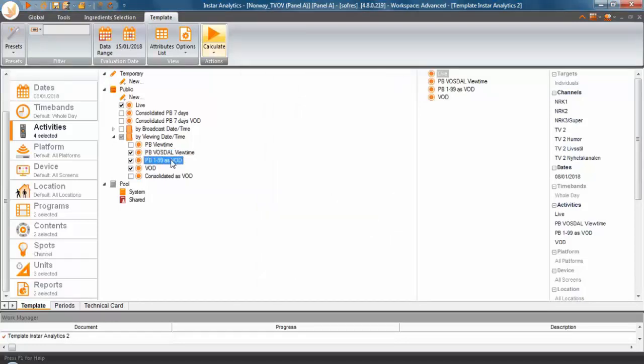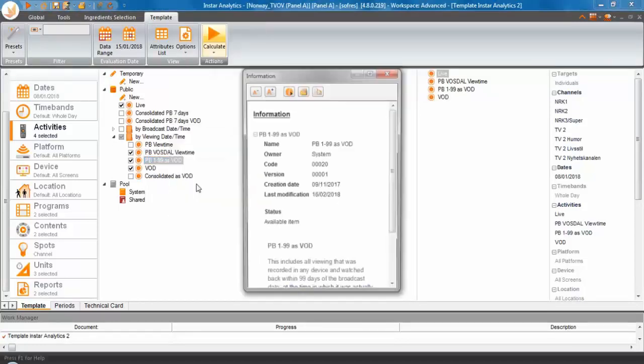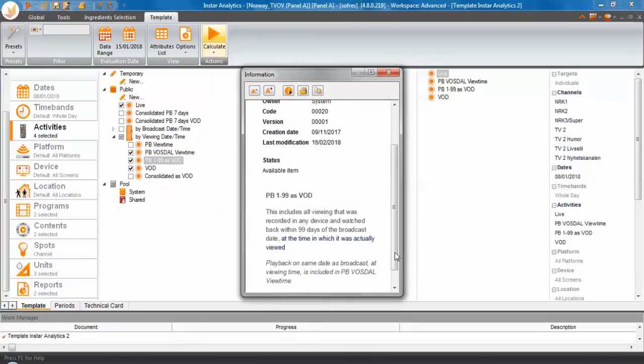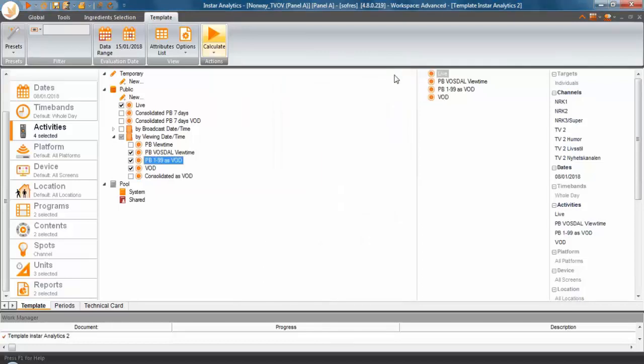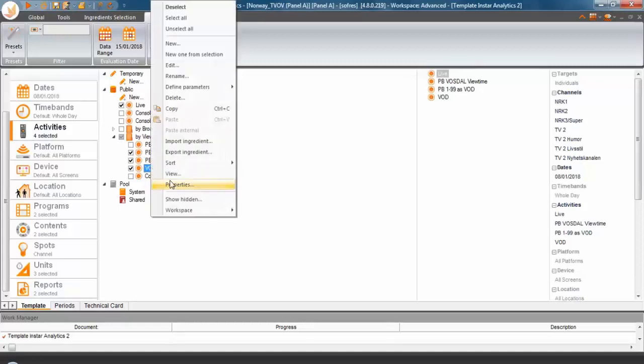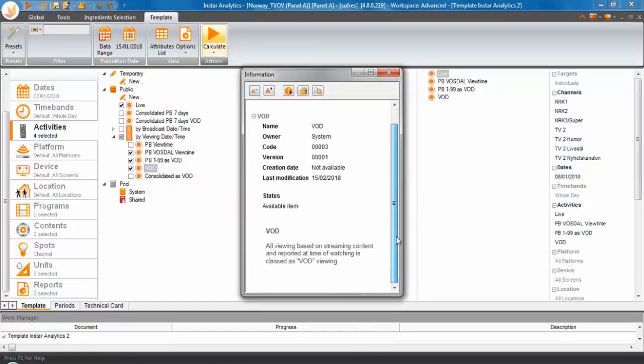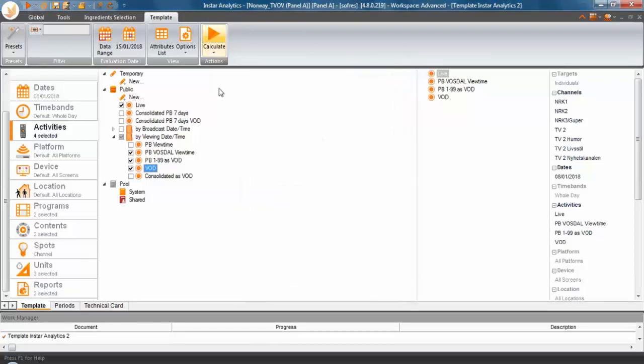The second one, you go to properties again. It includes all viewing that was recorded in any device and watched back within 90 days of the broadcast date at the time it was actually viewed. So, this could have been viewing done on previous days to the 8th of January, but it was actually played back viewed on the 8th of January. And finally, VOD, if you want to remember what this means, is all viewing based on streaming content reported again at the time of viewing and this is classified as VOD viewing. So, this is linear. The other ones are not linear, but all four of them are based on the viewing time. It's no more attribution back to the transmission time. Everything is viewing time.